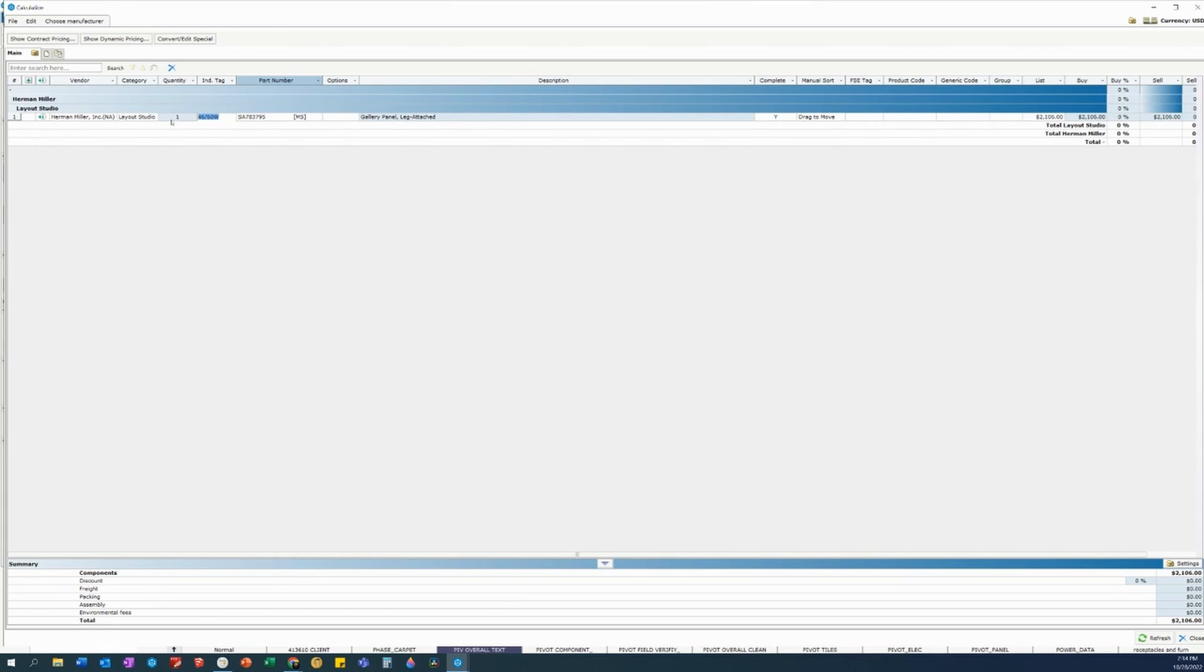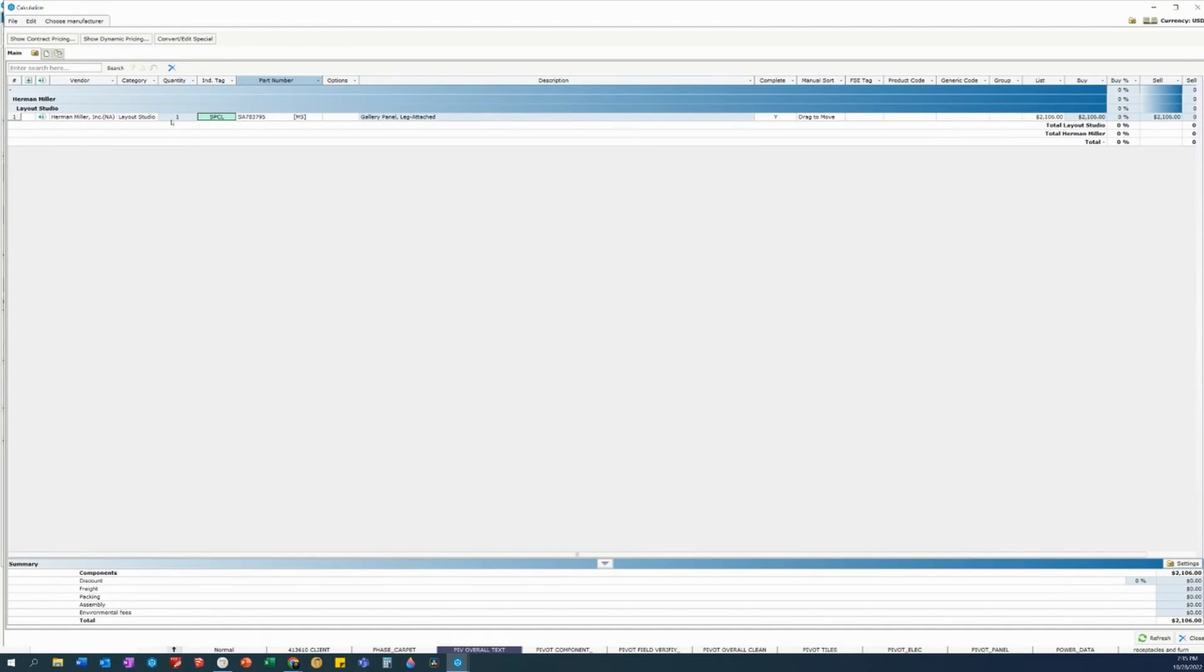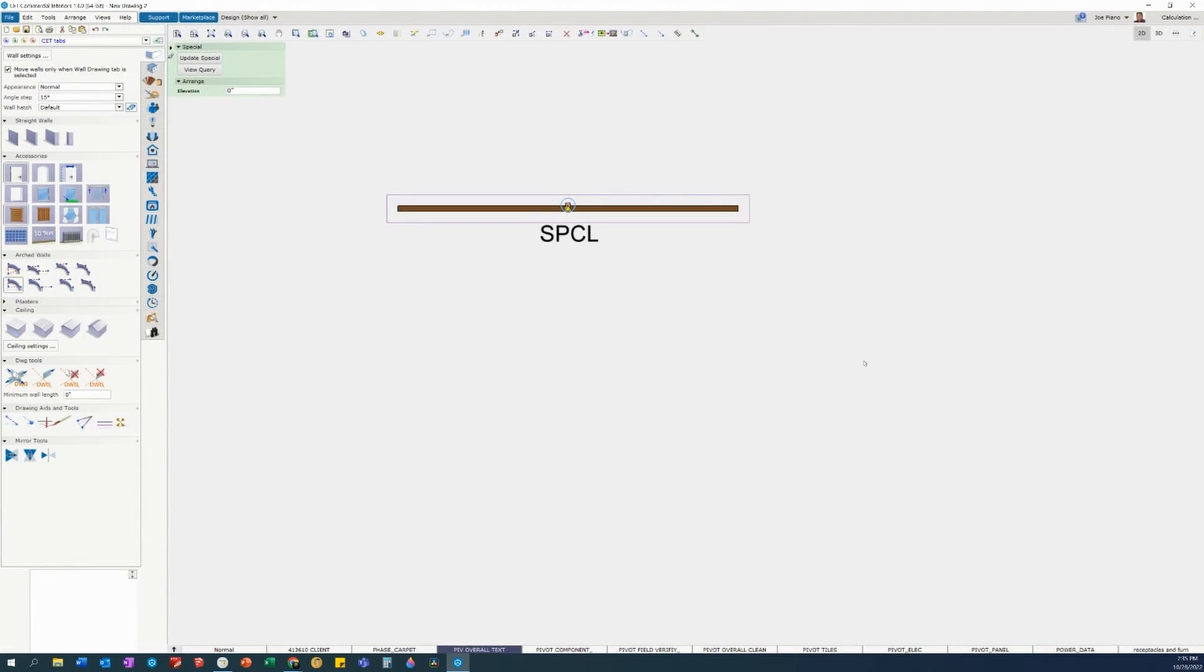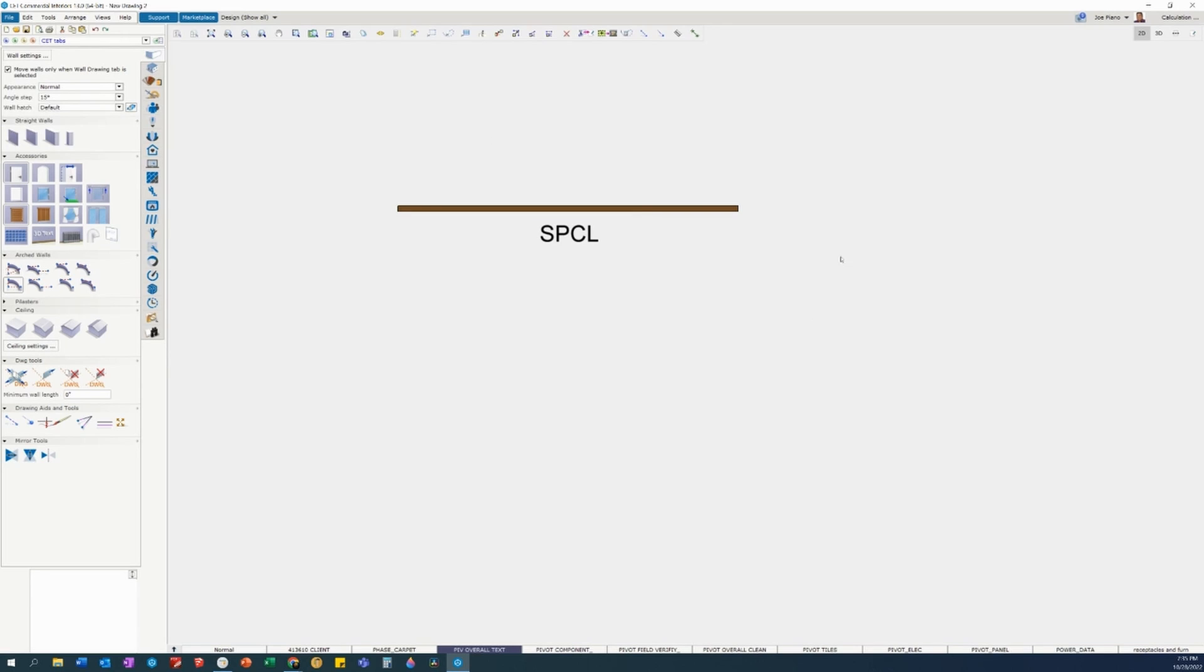I'm just going to call it a special SPCL. Oops, let me capitalize that. SPCL, hit enter, and then we'll close out of it on the bottom right hand corner, and there you go. SPCL. I'm glad that we are able to change this so that our install drawings would look great.